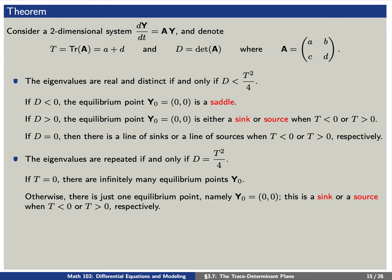Next: the eigenvalues are repeated if and only if D = T²/4. If T equals zero, then there are infinitely many equilibrium points Y₀. Otherwise, if T does not equal zero, there is just one equilibrium point — namely the origin — and this is either a sink or a source depending upon whether T is negative or T is positive.